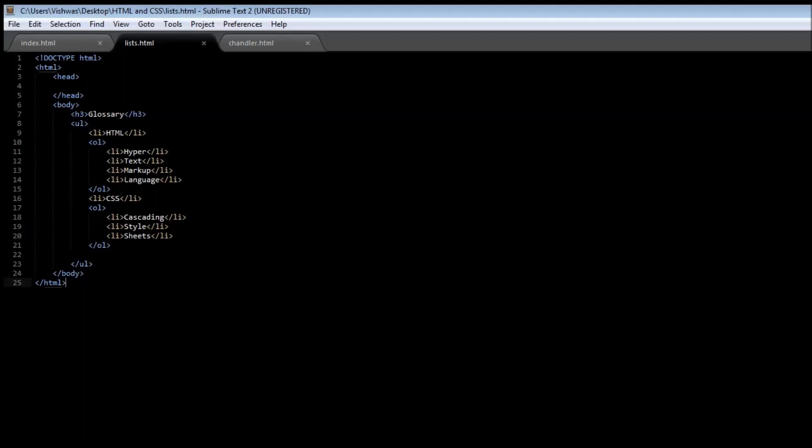There are two steps when dealing with forms. The first step is to accept input from the user, and the second step is to process that input data. In this video series we're going to be learning only the first step, which is learning the different ways that we can accept input from a user with the help of forms.